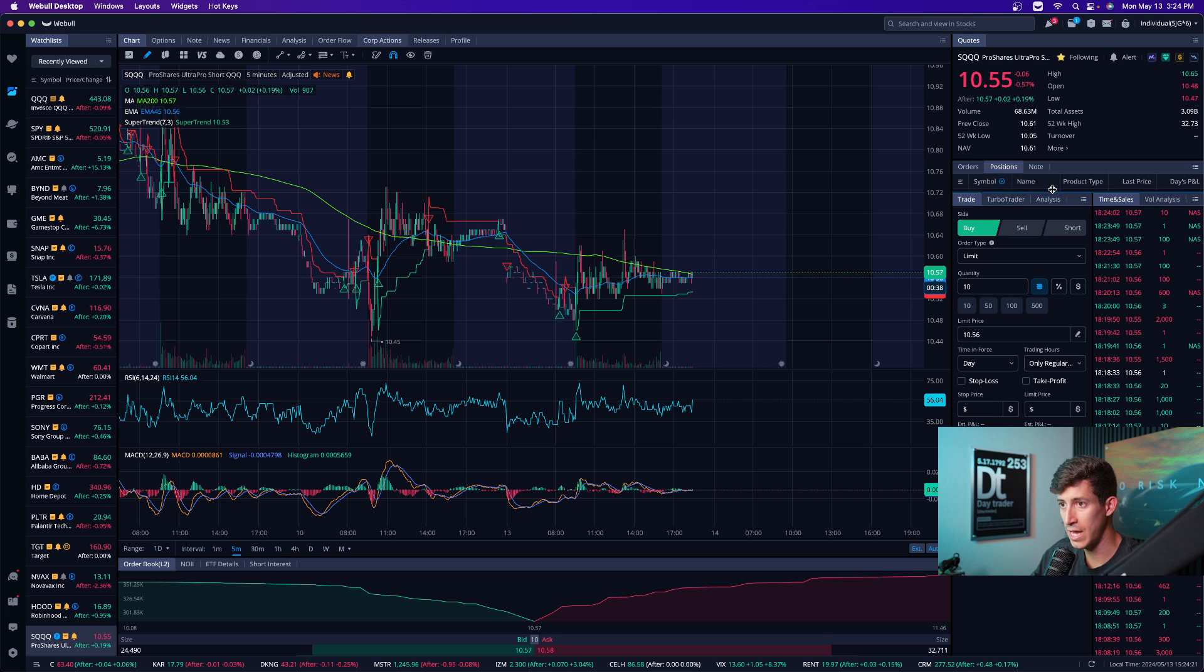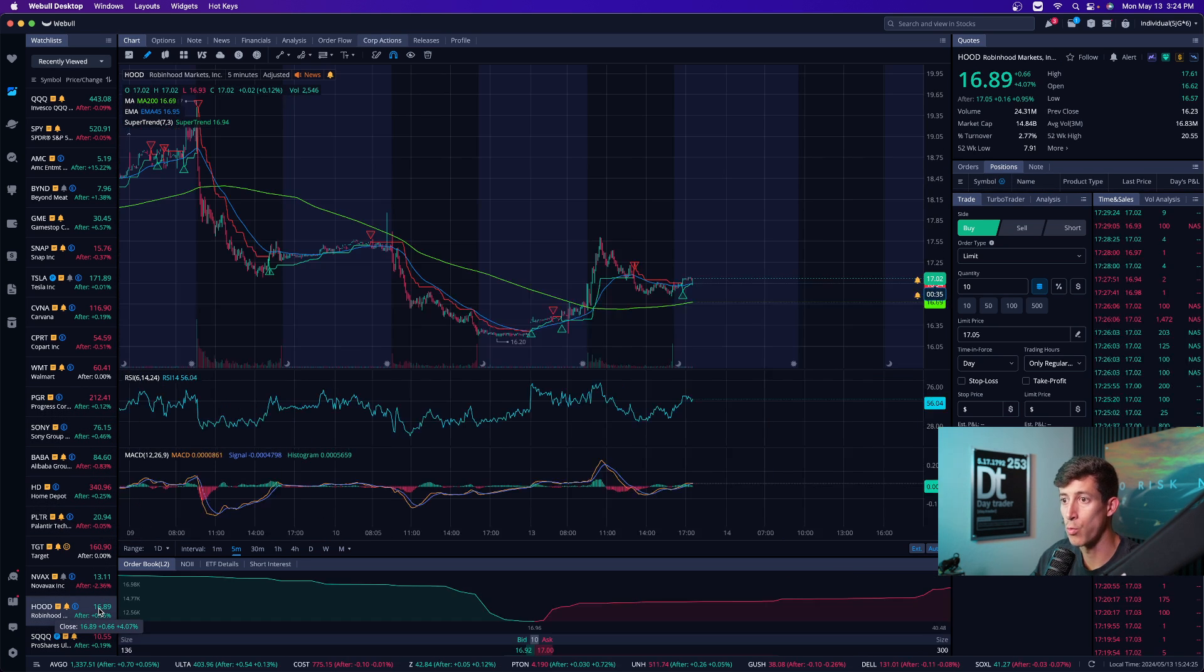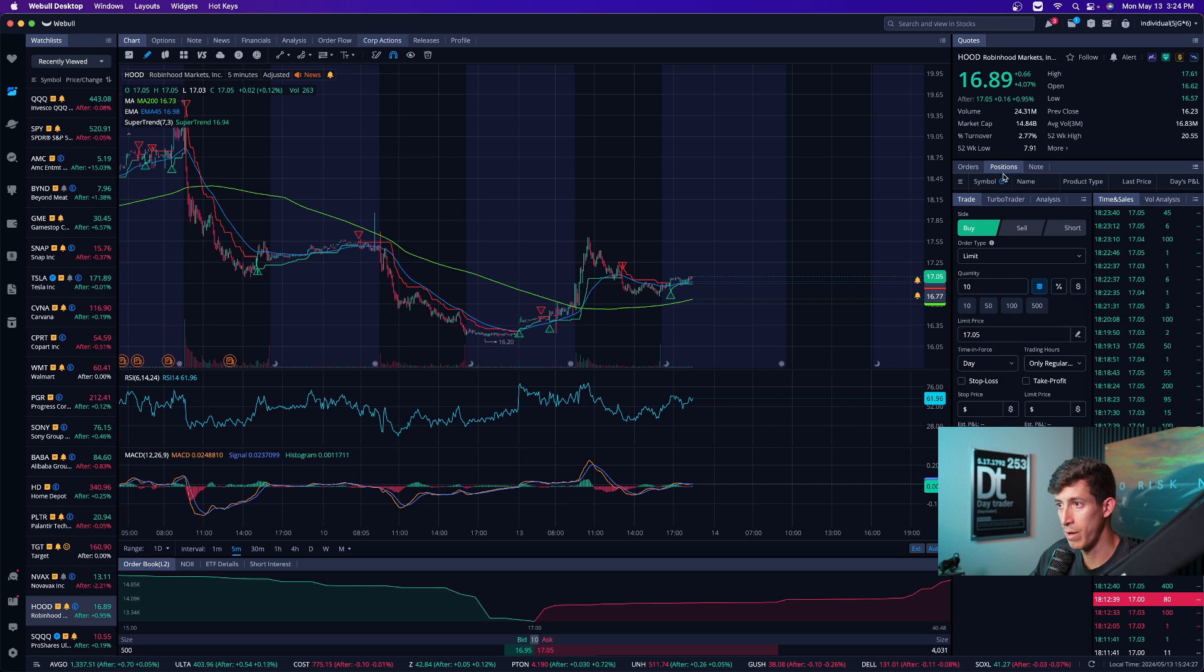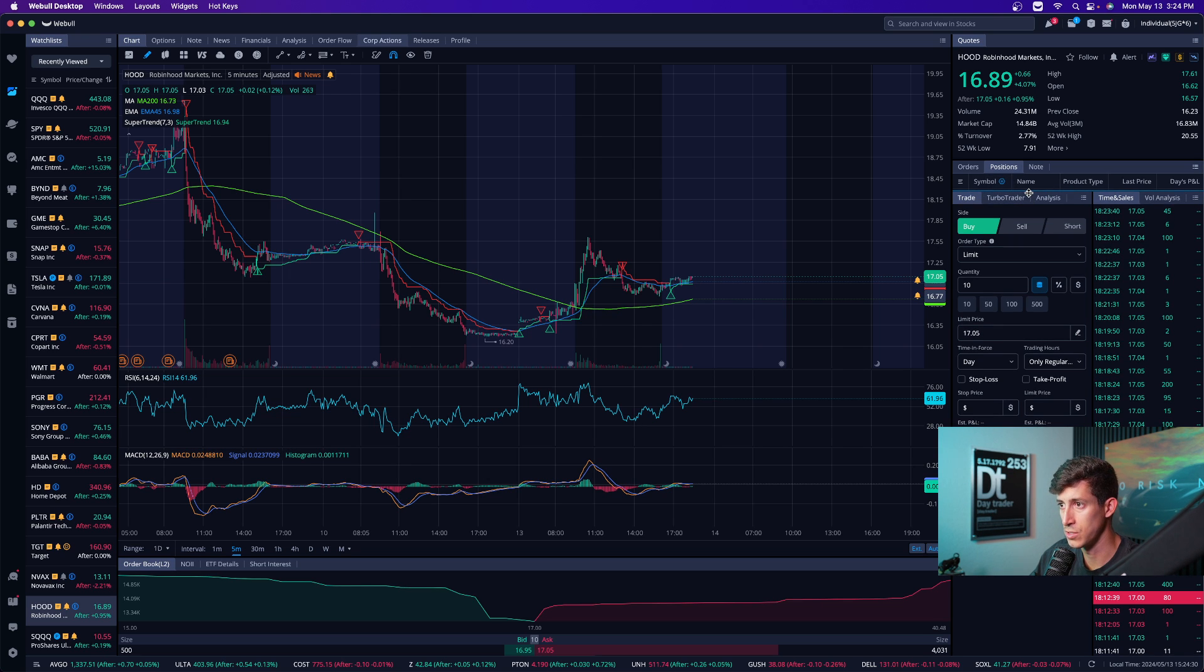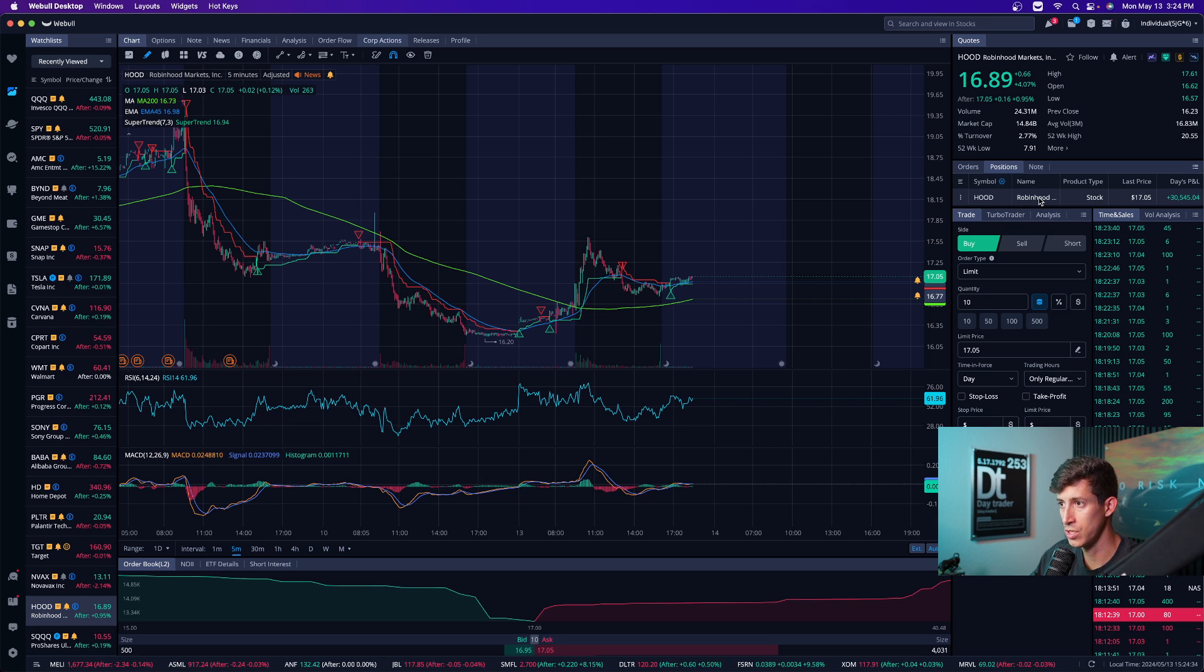I have my positions tab here. So when it comes down to, let's talk about the trade that I took on Robinhood today. On Robinhood, if I want to see my position, then I just open up that positions tab, and then I add it right here. And I can see exactly my position.